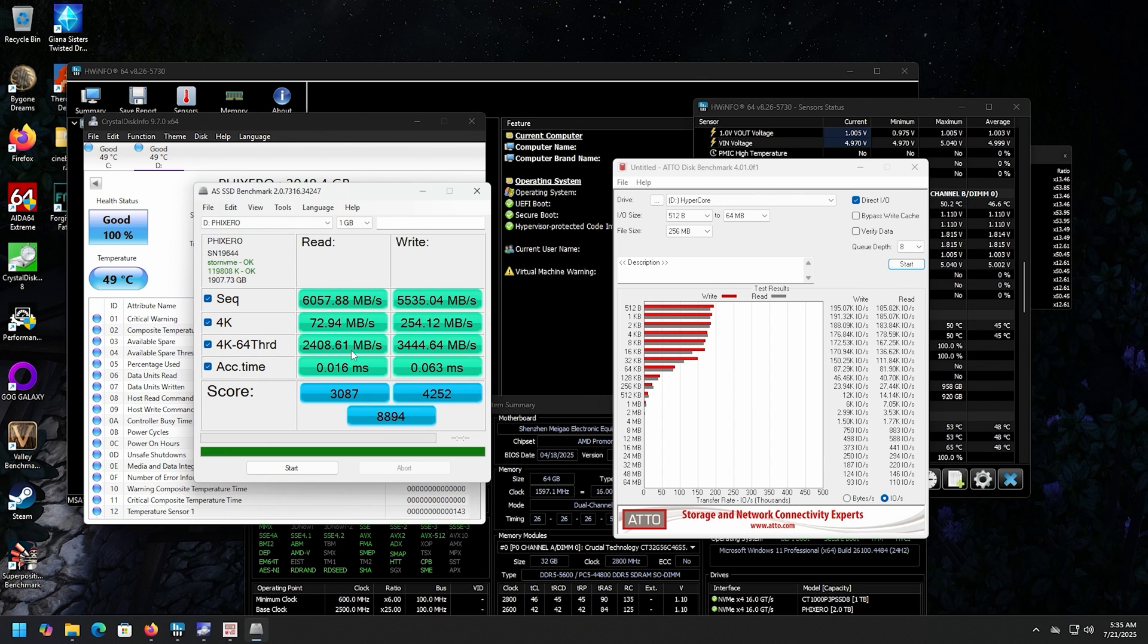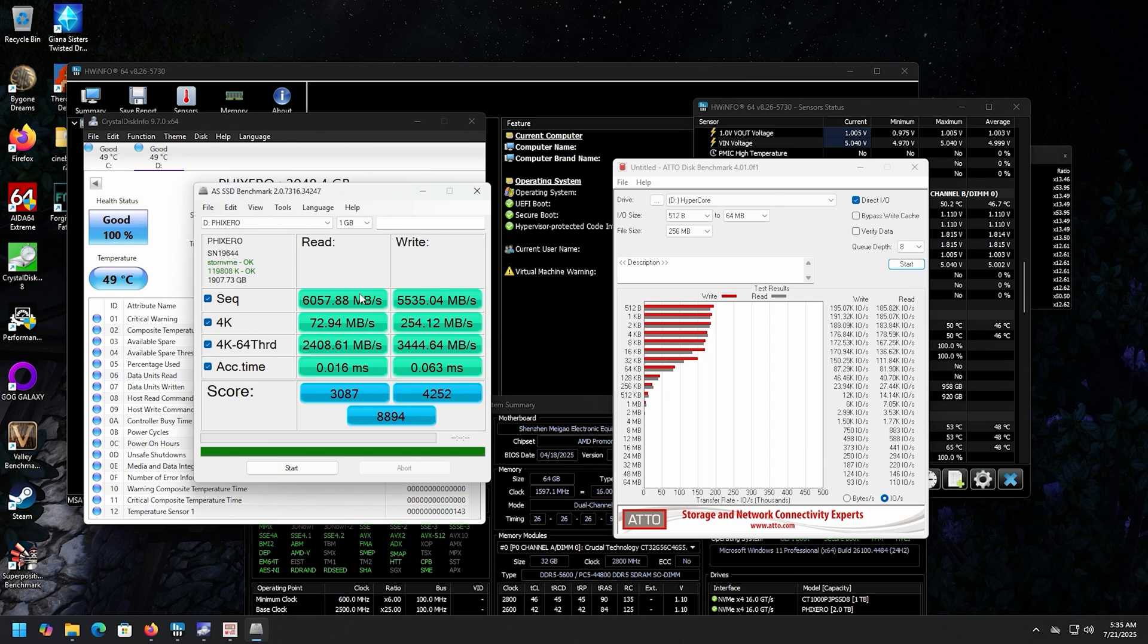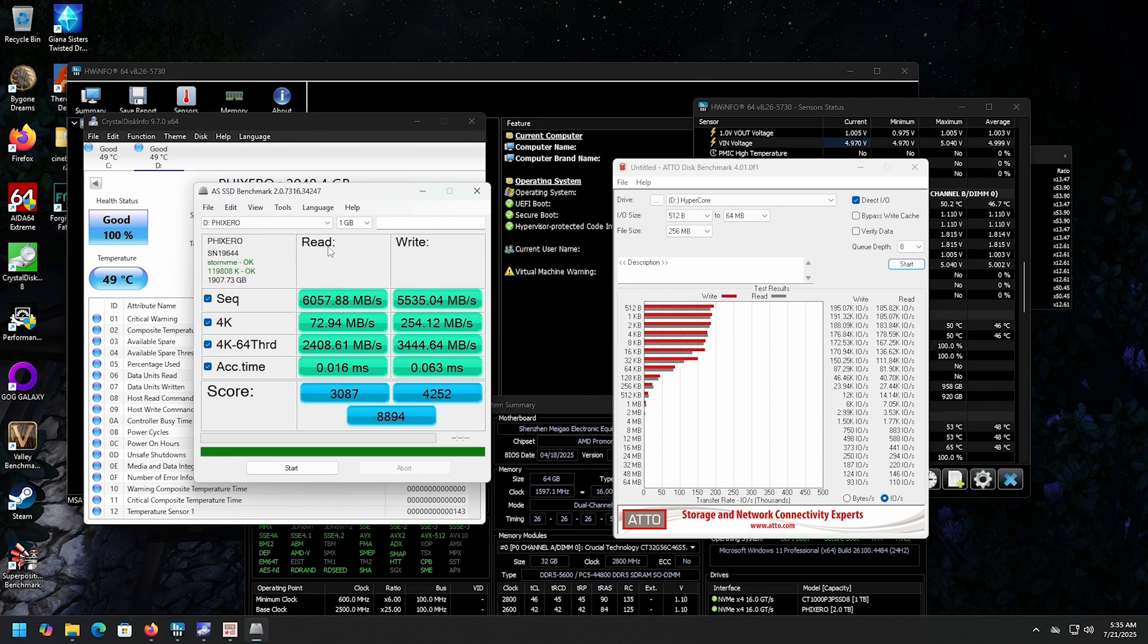And now for a more real world performance, I guess this is what I use when it just comes to like real world usage. ASSSD, it runs a bunch of tests that are not as crazy as these other ones. And take a look at that. 6057 on the read, 5535 on the write. This is one of the highest test scores I've seen for ASSSD. It looks really good.